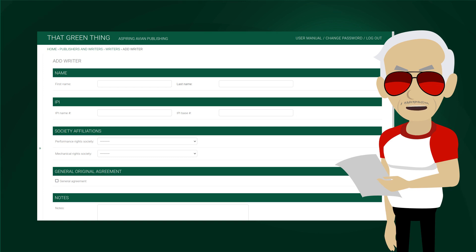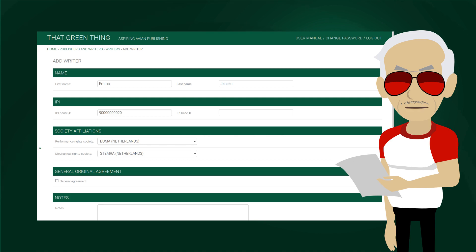Societies, also known as collective management organizations, are explained in the video linked above. We have filled it out for Emma Jansson, a boomer steamer affiliate. We'll come back to general original agreements and notes a bit later. Right now, we'll just click on save.